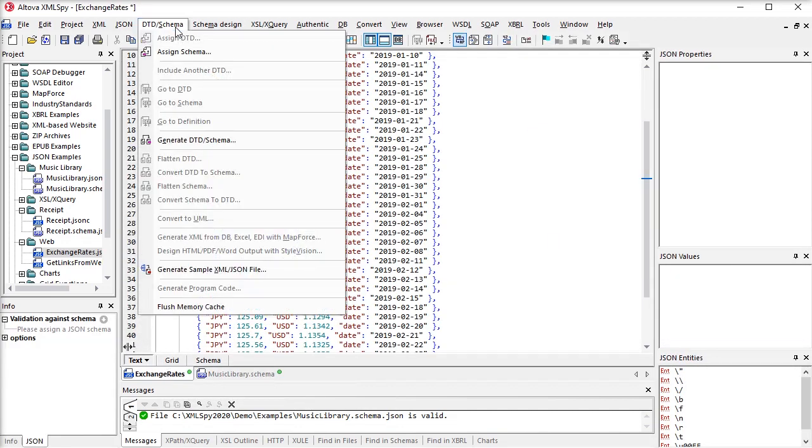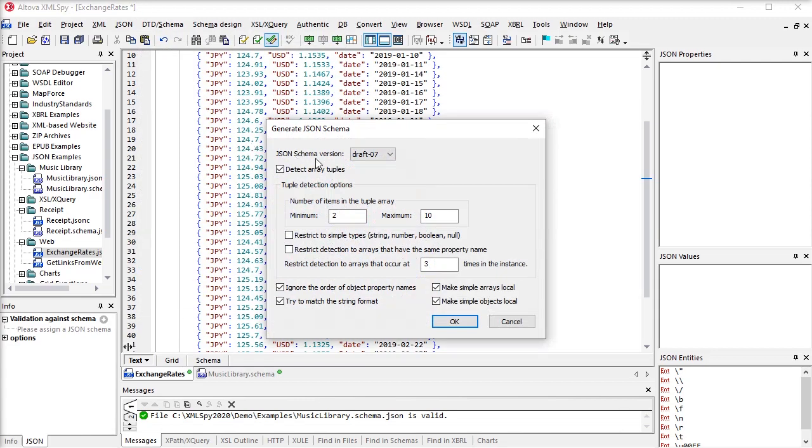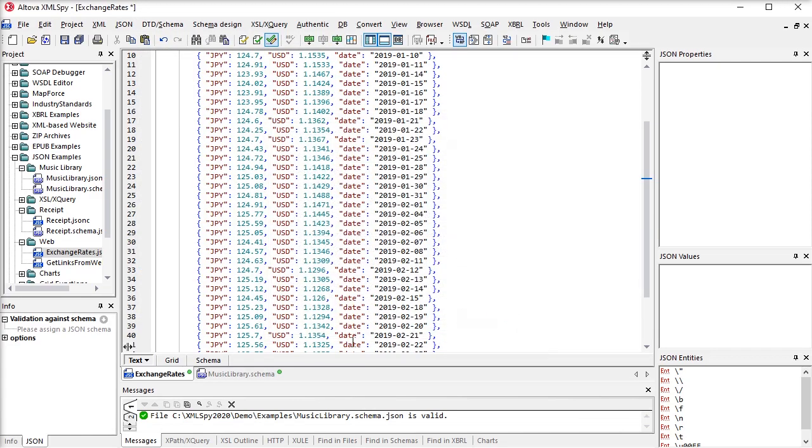And remember, you can generate your JSON schema from an existing JSON document or even an XML schema to get started.